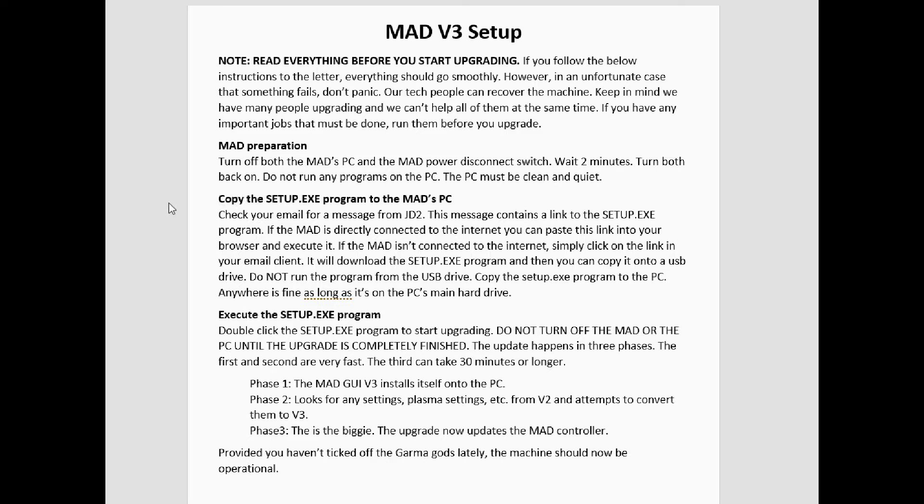In this paragraph, we talk about downloading the link. You're going to either download the link from your MAD machine onto the PC, in which case you can execute it right from there at the machine, or go to your desktop, download the link, copy it onto a USB, take the USB out to the MAD, plug it in, and copy that onto your PC.